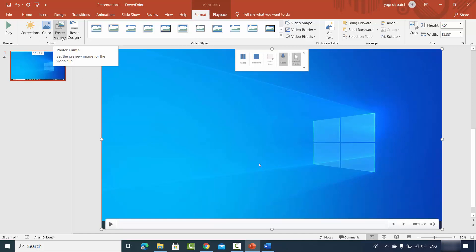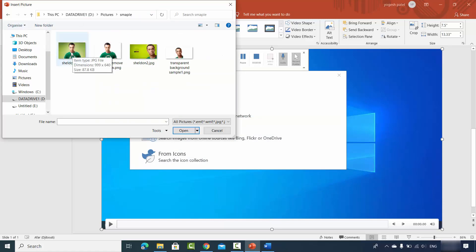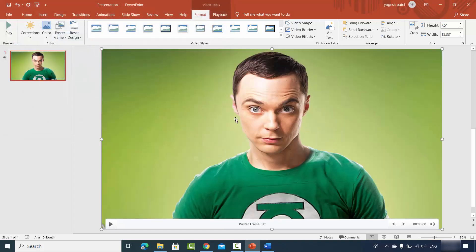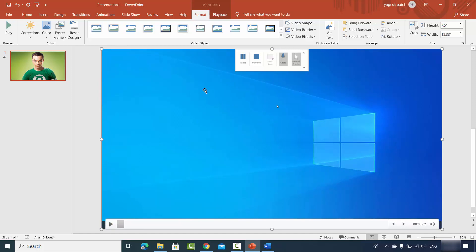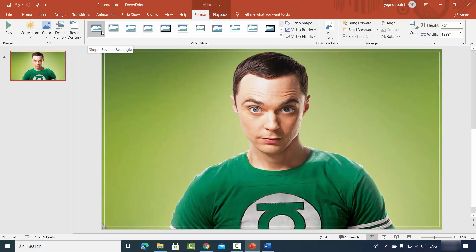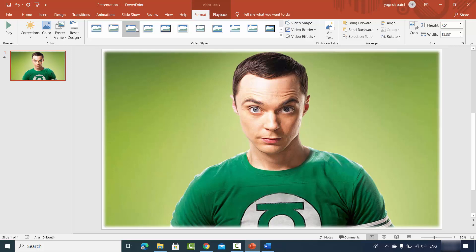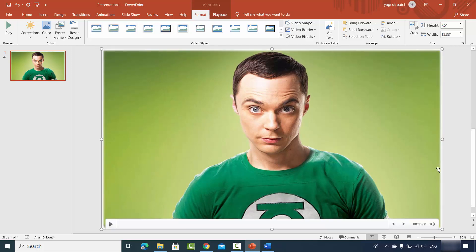You can also set a poster for your video, which acts like a thumbnail. I'll click on 'Image from File' and choose an image from my files to use as the poster. When you play the video it plays normally. There's also a Reset option to reset the design, and Video Style options — for example clicking on a style adds a border or other effects around the video.